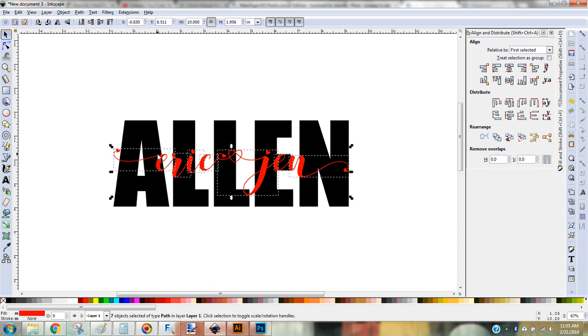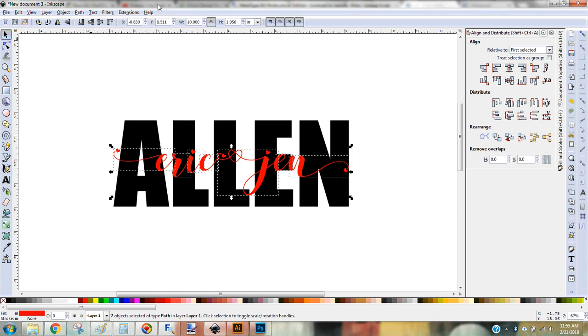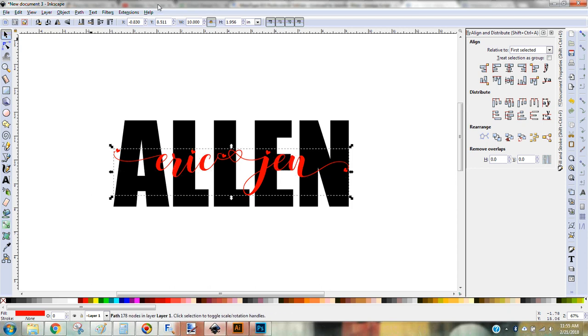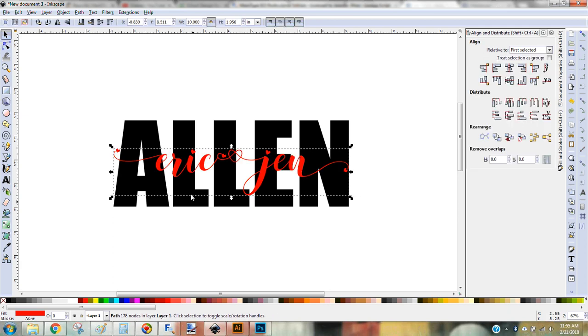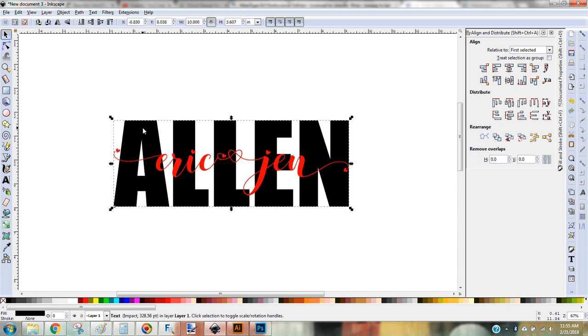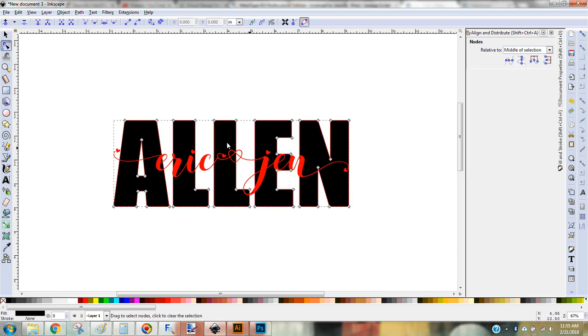And then I want to weld or union. So that would either be path union or the shortcut is control plus sign and a plus sign. So now if I click on my nodes, you can see this is one single piece, kind of like welding it in Cricut Design Space. I'm going to do the same thing to the last name. I did my convert to path, ungroup and weld. And so there's my last name.